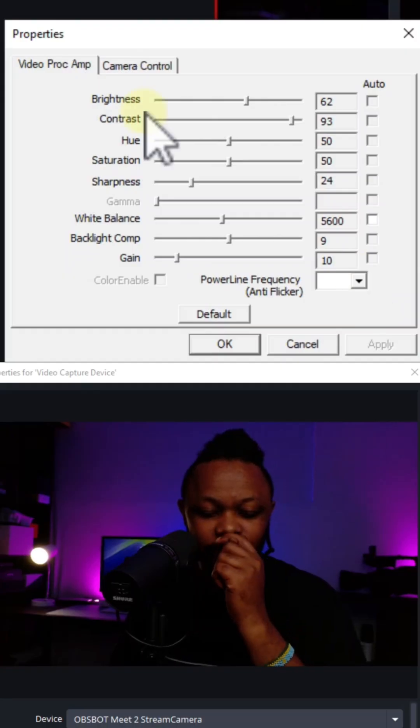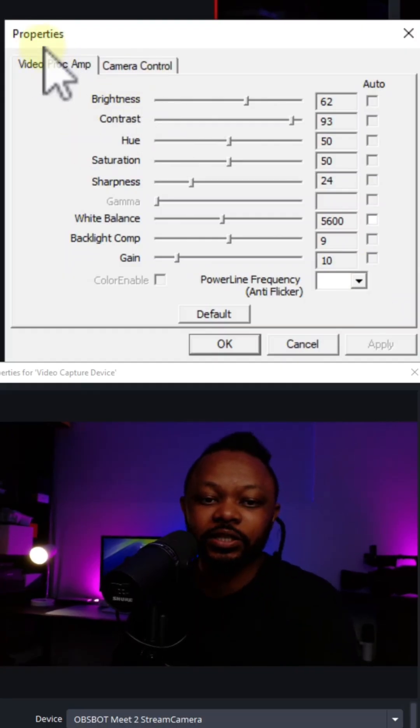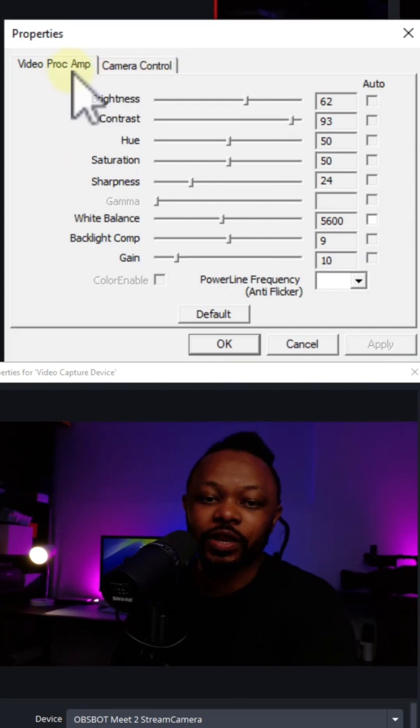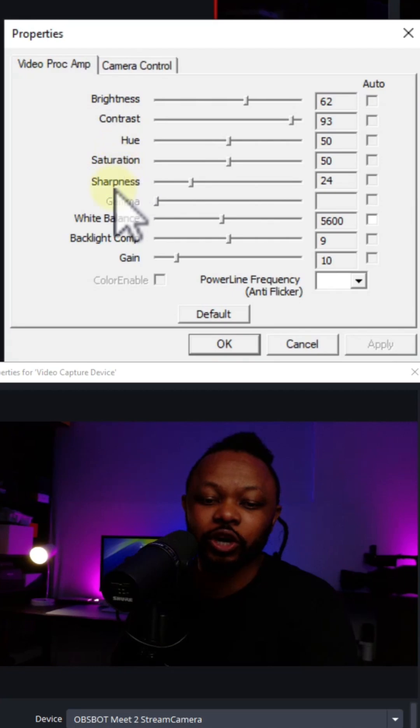Once you open it, you're going to see what I would say properties. The first thing I'm going to go to is video pro amp. This way you have the brightness, contrast, hue, sharpness, and everything.